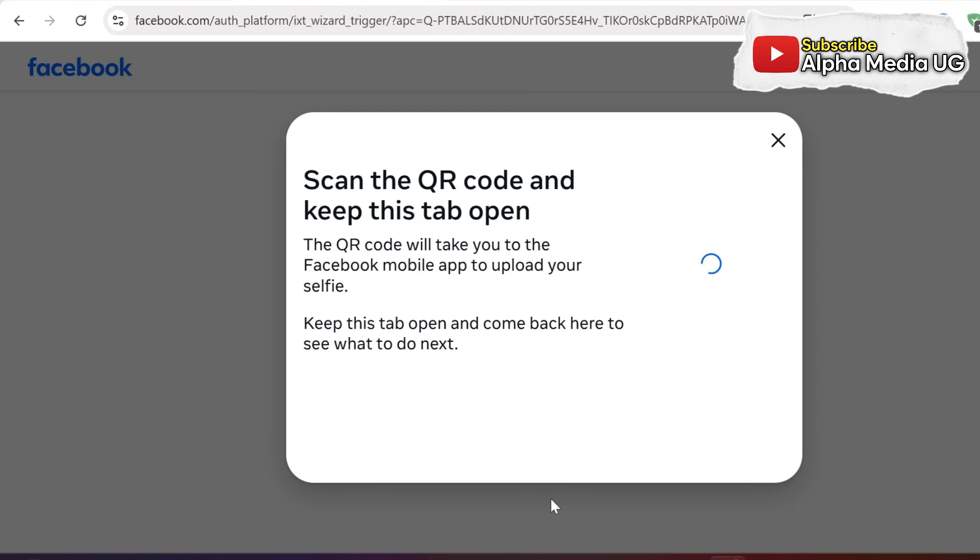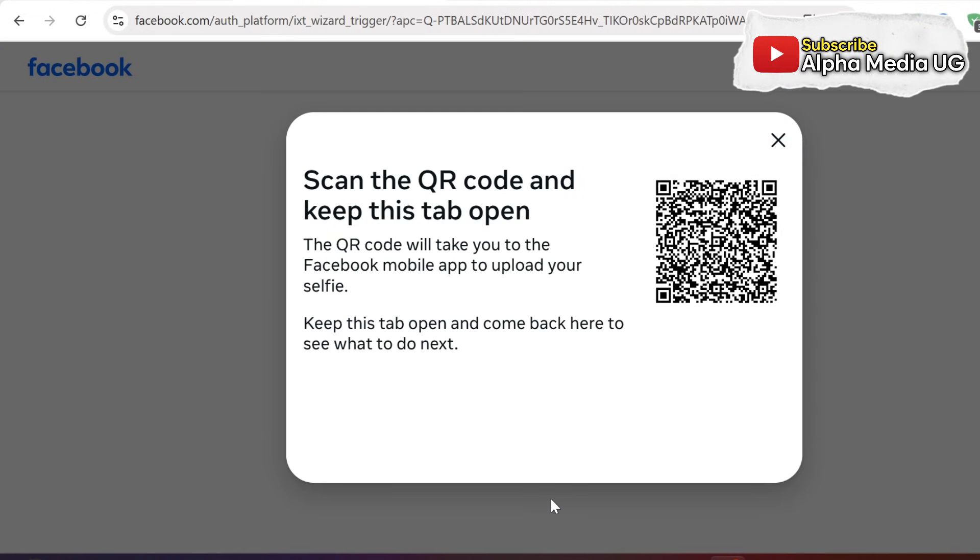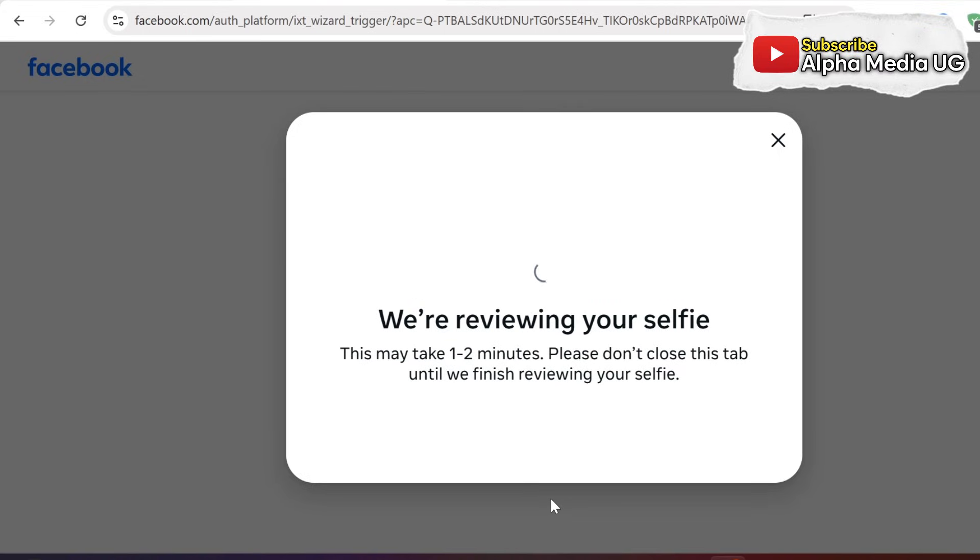Now, if you're using a desktop version for attempting account recovery, you'll be required to scan the QR code with your mobile phone and complete a selfie video submission via the mobile device.